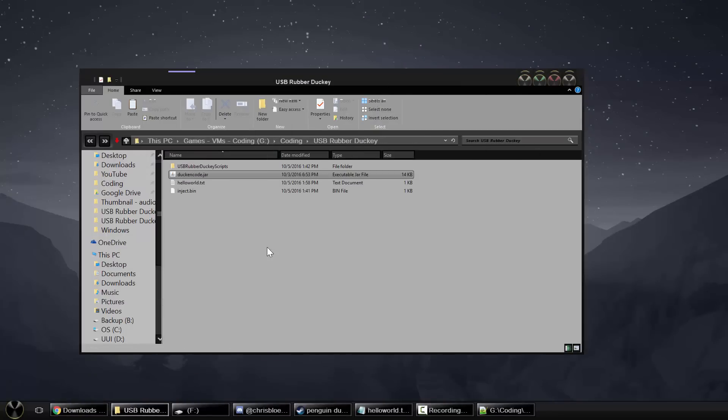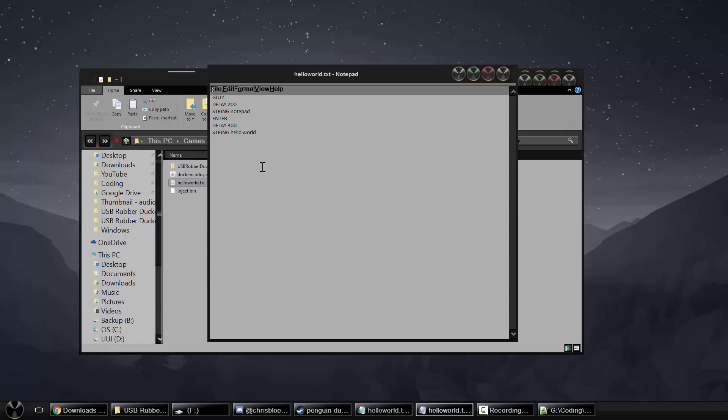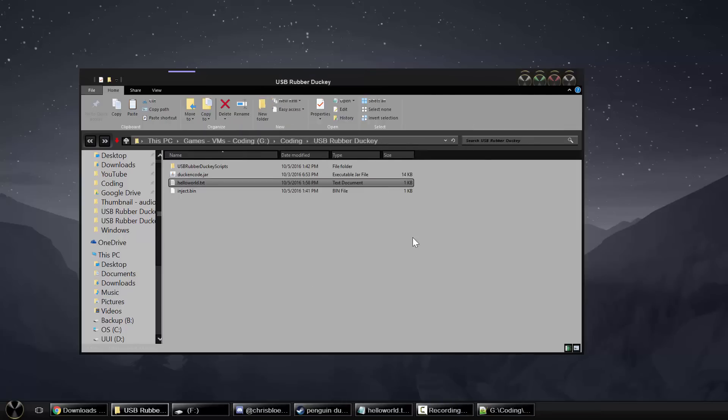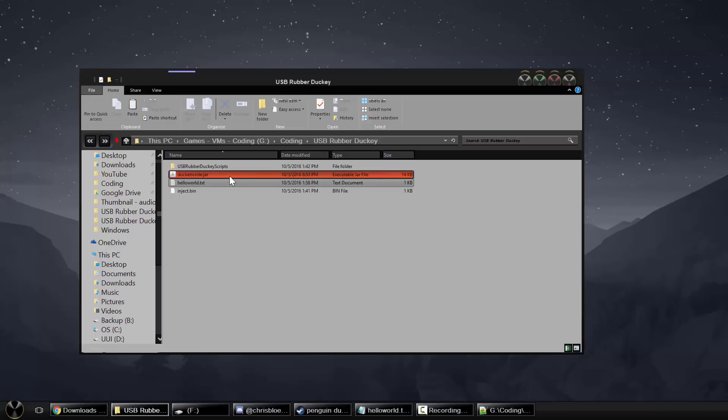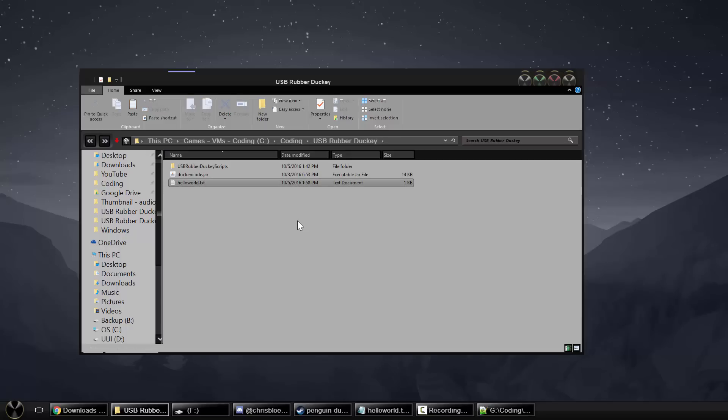So now we'll have the hello world.txt file. And if we go ahead and open it up, you'll see over here, it looks the same in notepad. But in notepad++ we get that language, which is why I used it. Okay, so now what we have to do is actually use the duck encoder.jar file and encrypt this hello world file into an inject.bin file. So I'll delete that for now. So let's go ahead and do that.